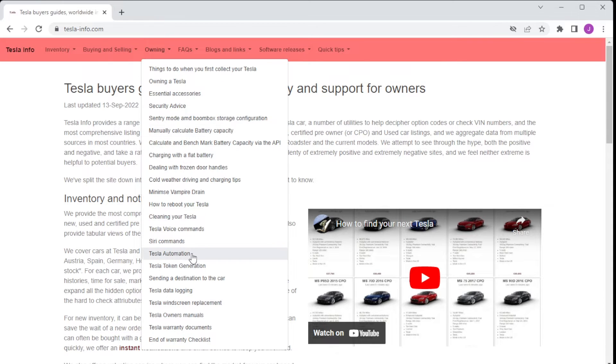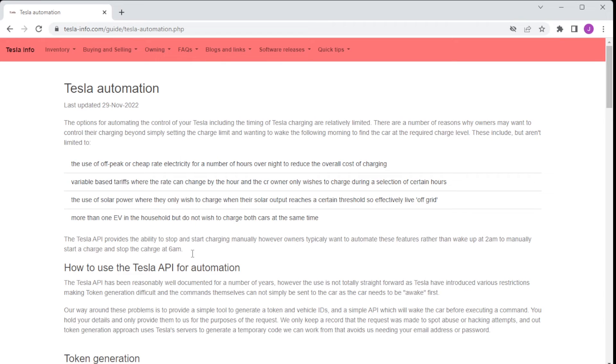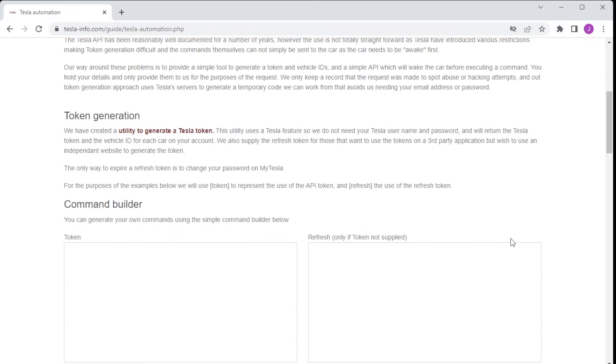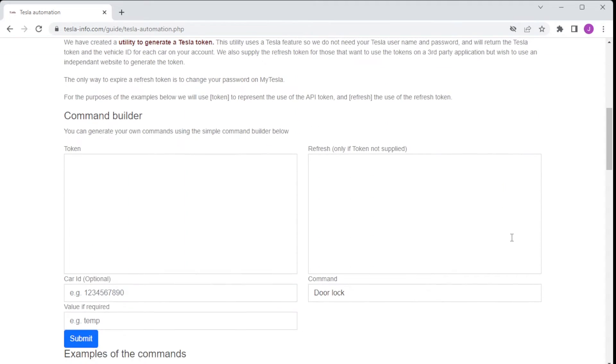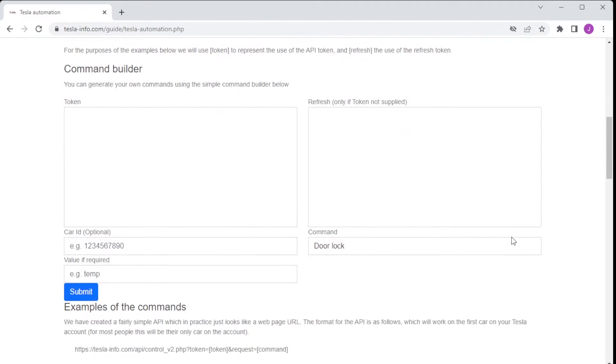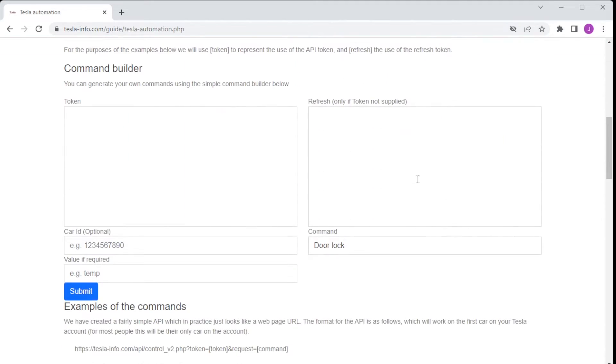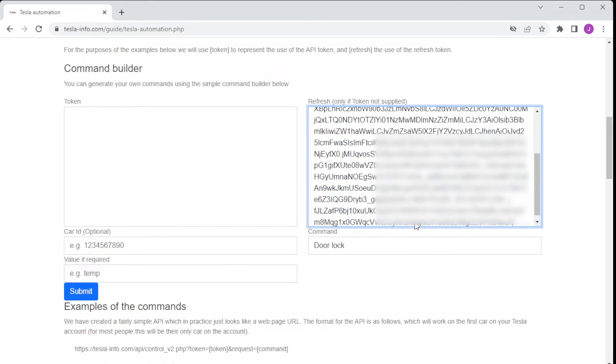For this to work you need the Tesla token and we've got a separate video on how to create that. Once you have your tokens you can head over to Tesla Info and in our automation section you can compile a URL which will execute the command of your choice.